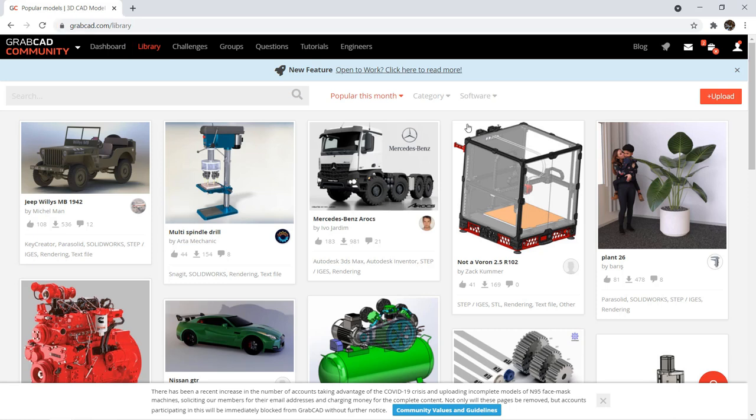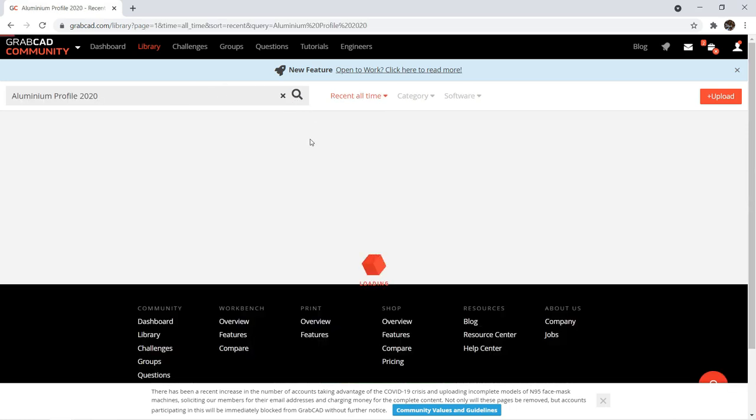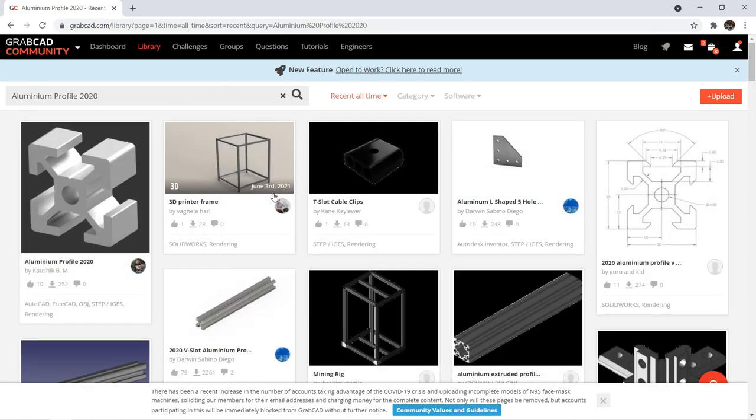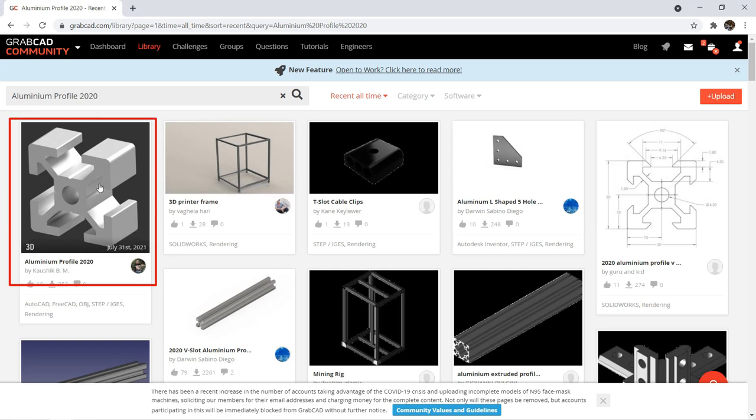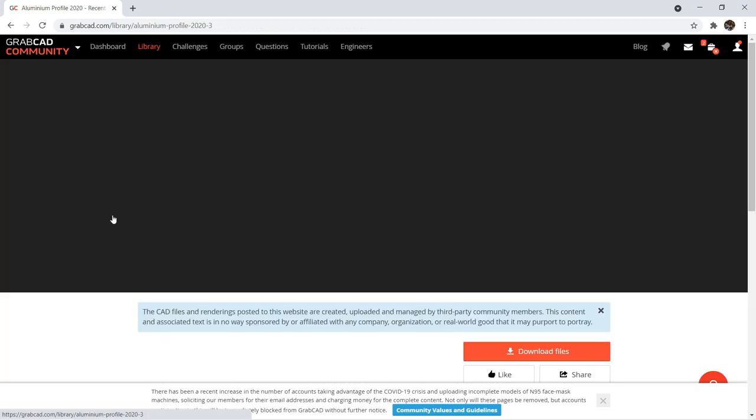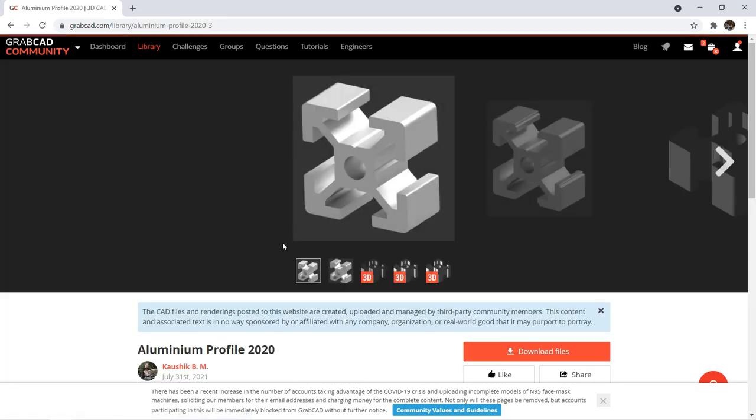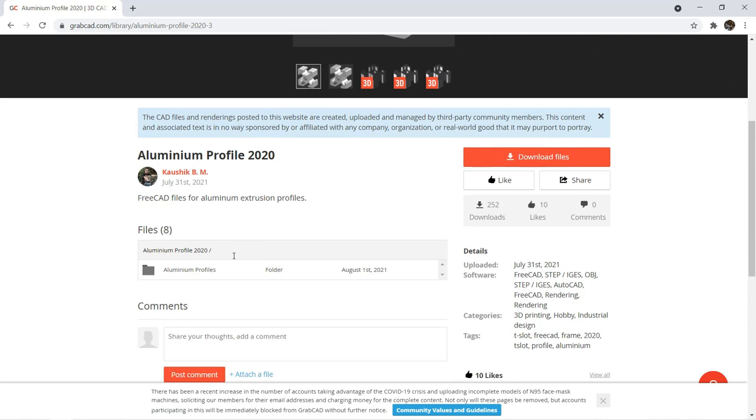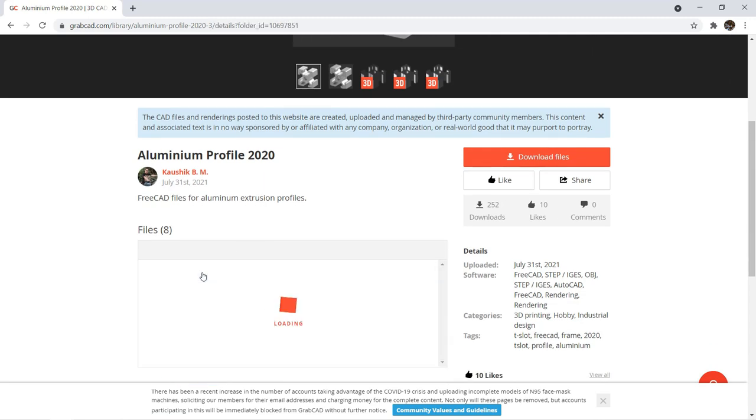As we want to start with something simple, I will search for 2020 extrusion. This aluminum profile 2020 by Kaushik seems pretty good, so we can click on it and see what files are included.